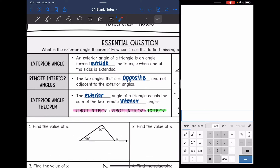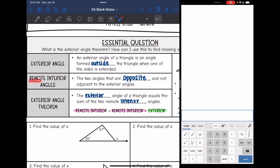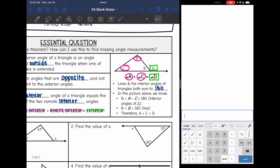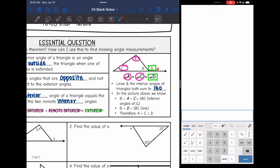The other new word we need to talk about is remote interior angles. You probably know that interior means inside. So it's going to be two angles inside of the triangle that are opposite and not adjacent to the exterior angle. So in this picture, the exterior angle is D. One of the remote interior angles cannot be B since that's adjacent to it, so it is A and C.